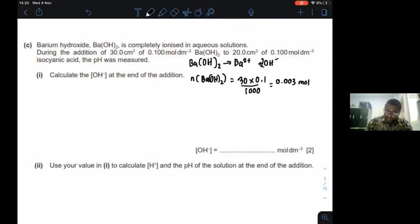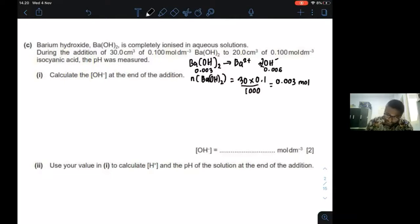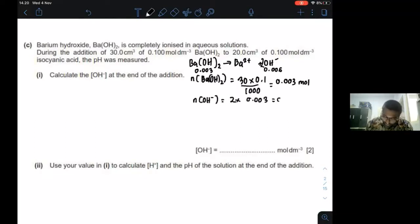So that is 0.003 moles of barium hydroxide. Since the ratio is 1 mol to 2 mol for OH⁻, the number of moles of hydroxide ions is 2 × 0.003 = 0.006 moles.